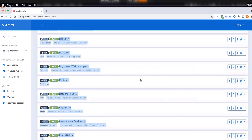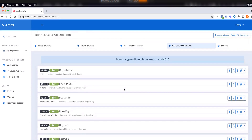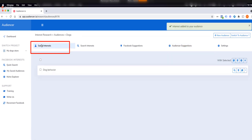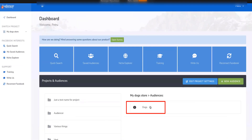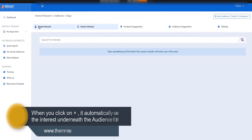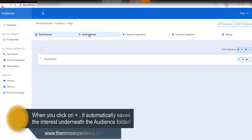Once you find a couple of interests you think you're going to use, you can click on the plus sign. What the plus sign does is save them to your saved interests. From your dashboard, if you click on the 'dogs' audience and then on 'saved interests,' you'll find them there for later use.